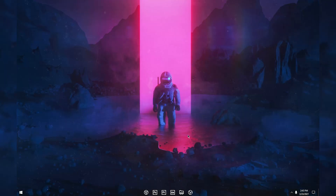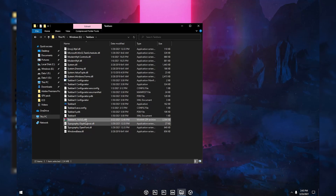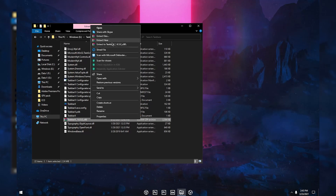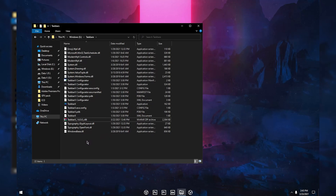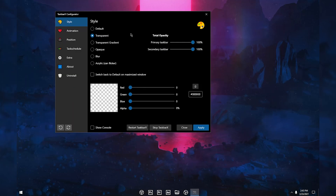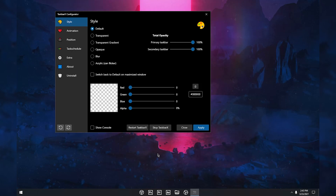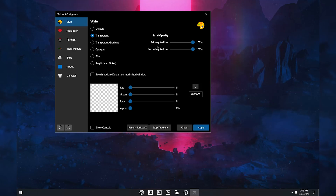Once you download the ZIP folder, open up your File Explorer and go to the location where you downloaded that file. Right-click and click 'Extract Here' to unzip the folder. Once extracted, open up the TaskbarX Configurator by double-clicking it. As soon as you open up the software, your taskbar icons will move to the middle of your taskbar.